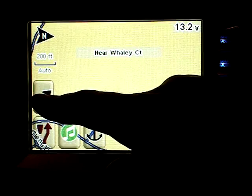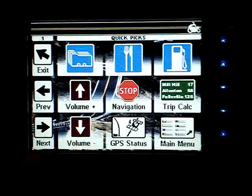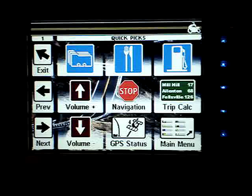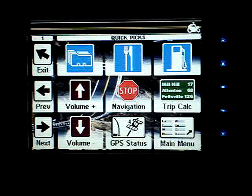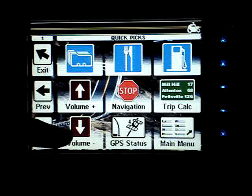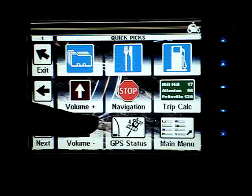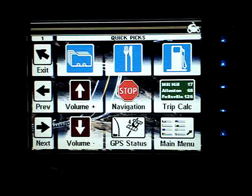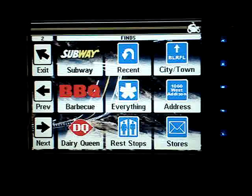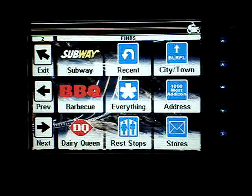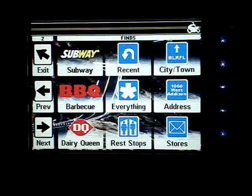So I'll just run through the menus here real quick. You have some quick picks: an address book, a food button, gas button, volume adjustments, cancel navigation, and so on. You cycle through these with the previous and next keys that you find here.